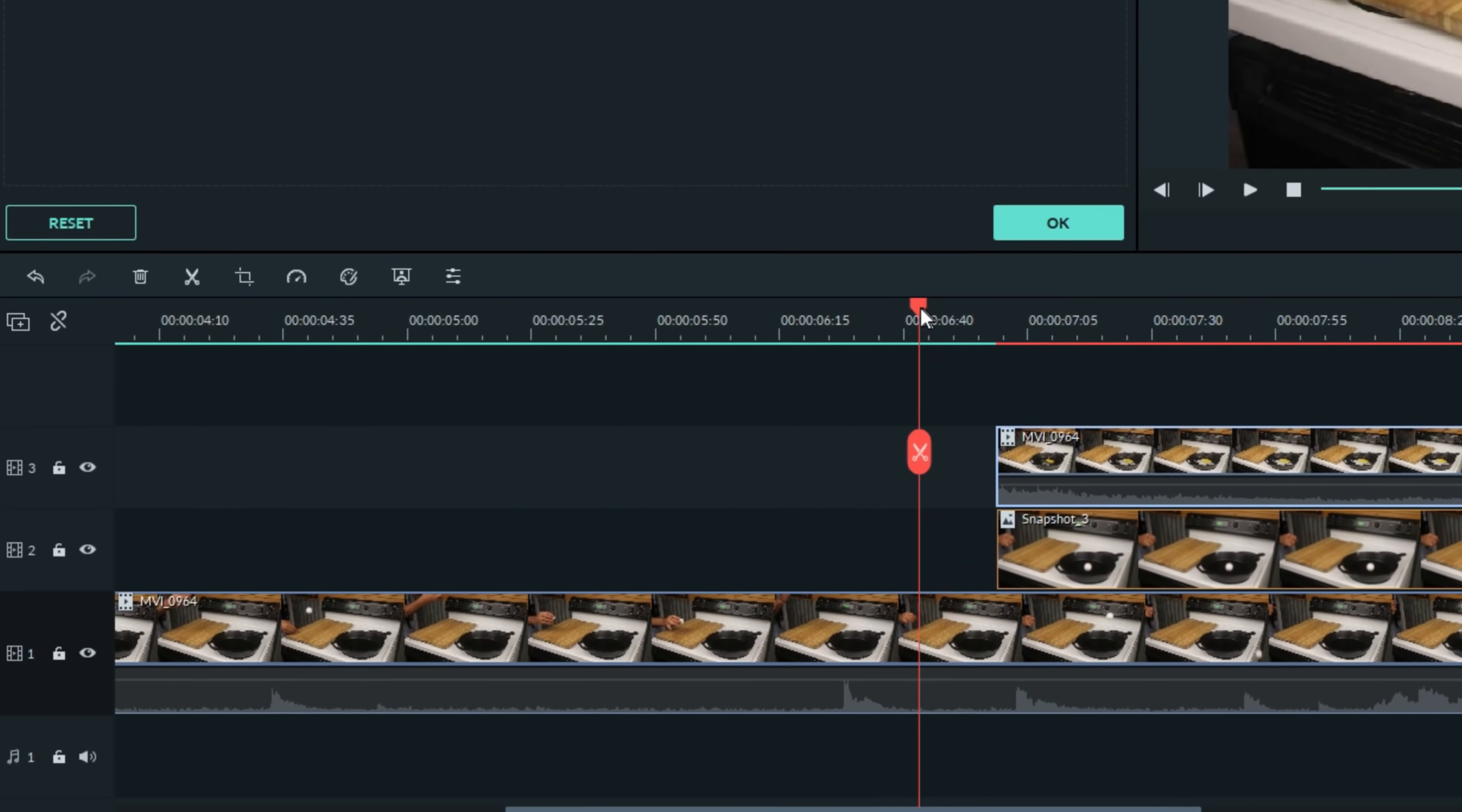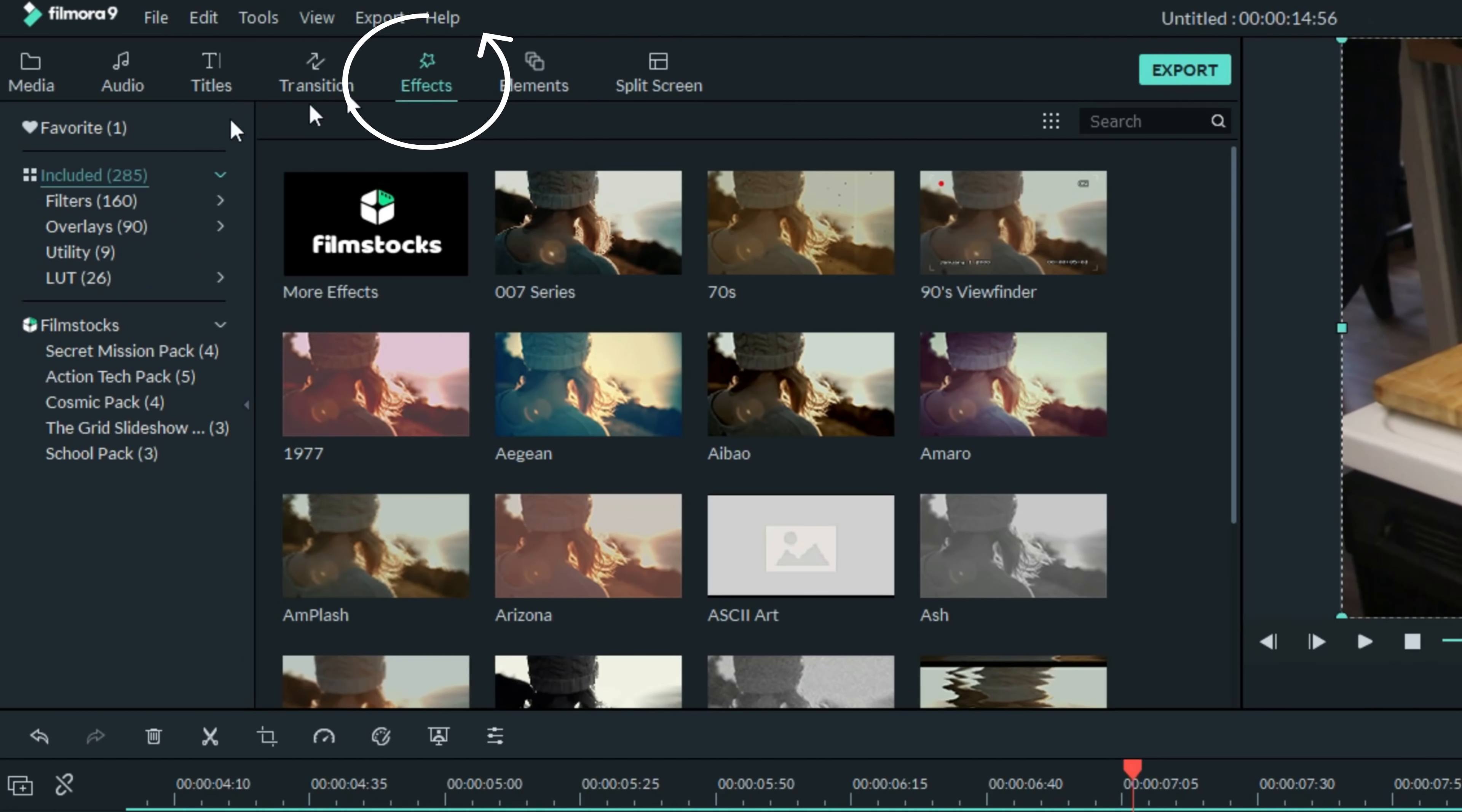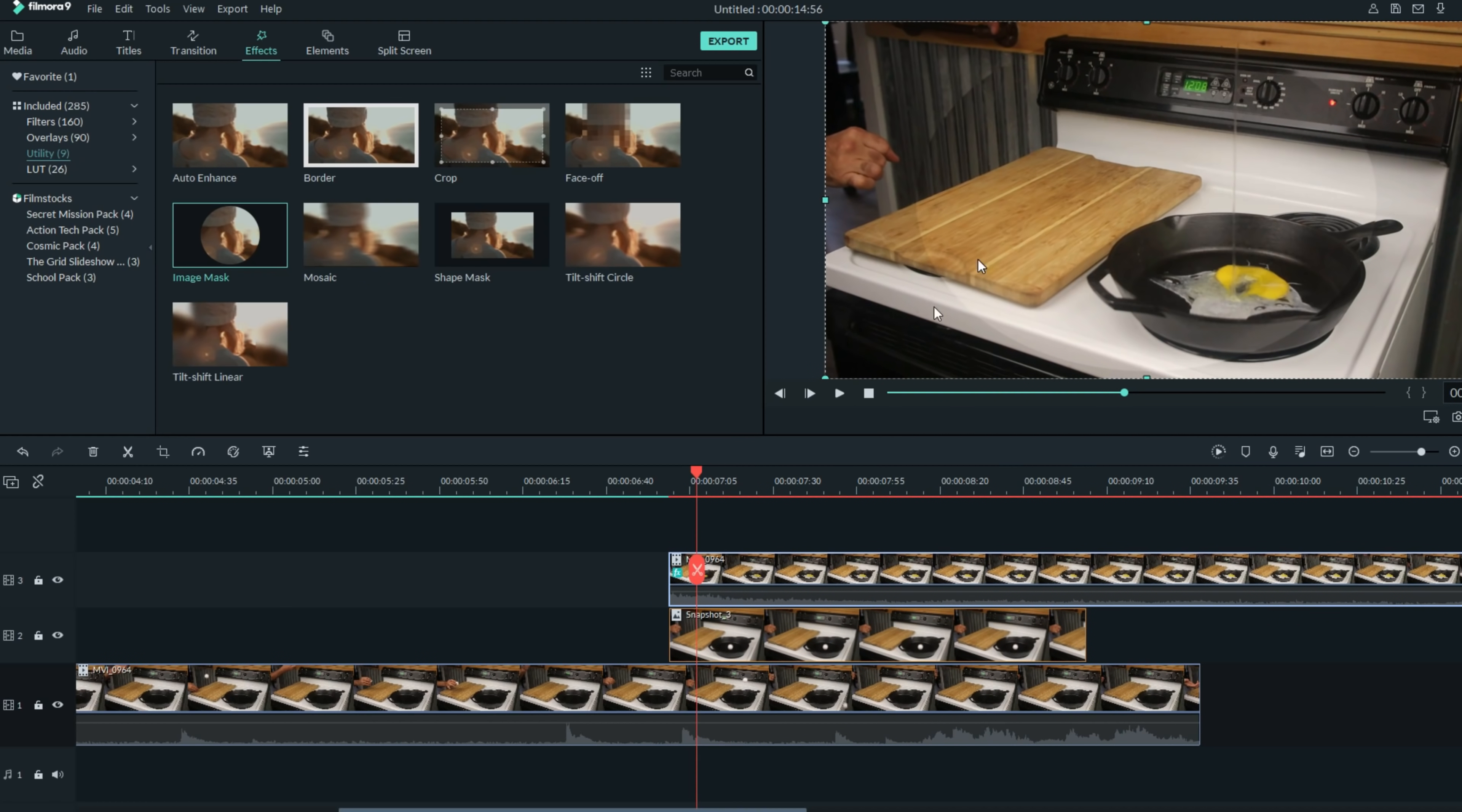So now right when that ping-pong ball hits, it turns into the egg footage, which doesn't match perfectly, but we can take care of that. An easy way is to go up to your effects tab, go down to utility, and choose image mask and bring that down onto your upper track.